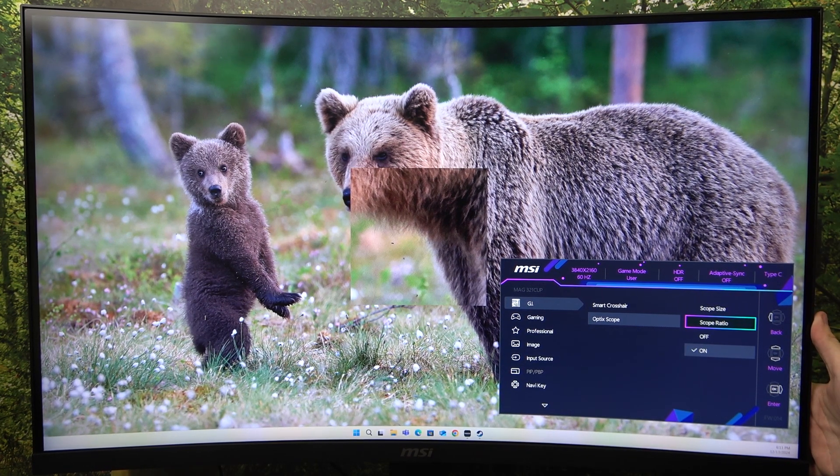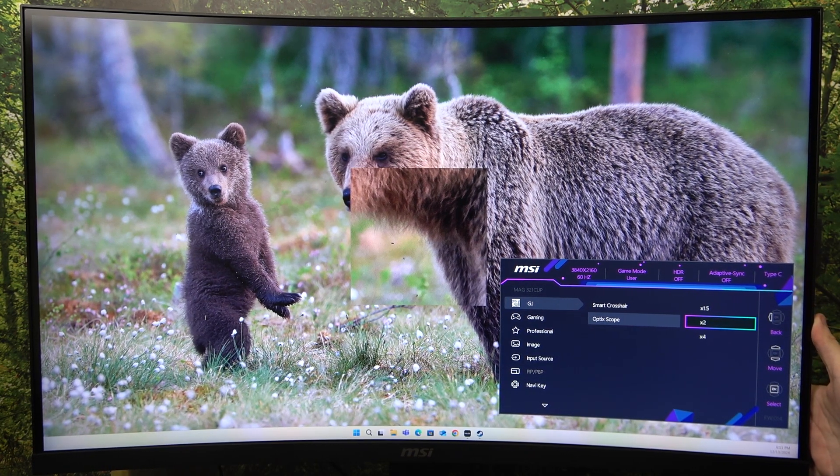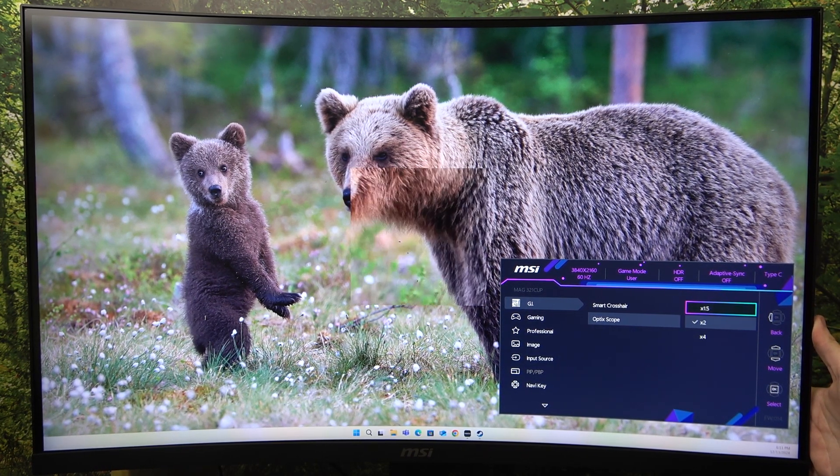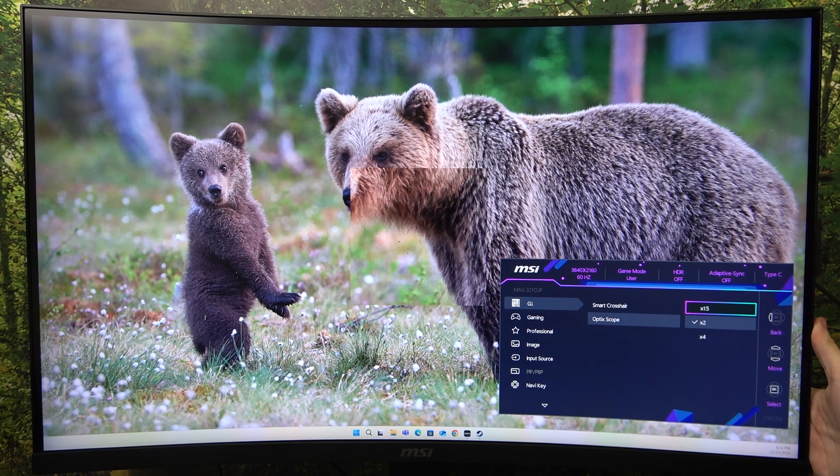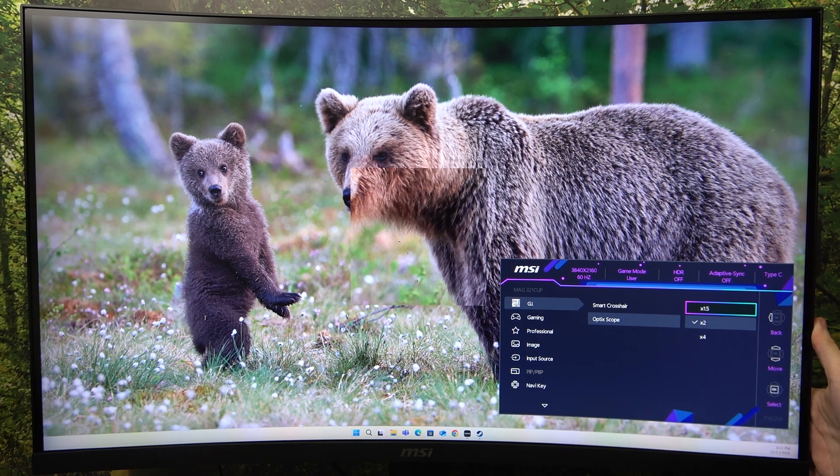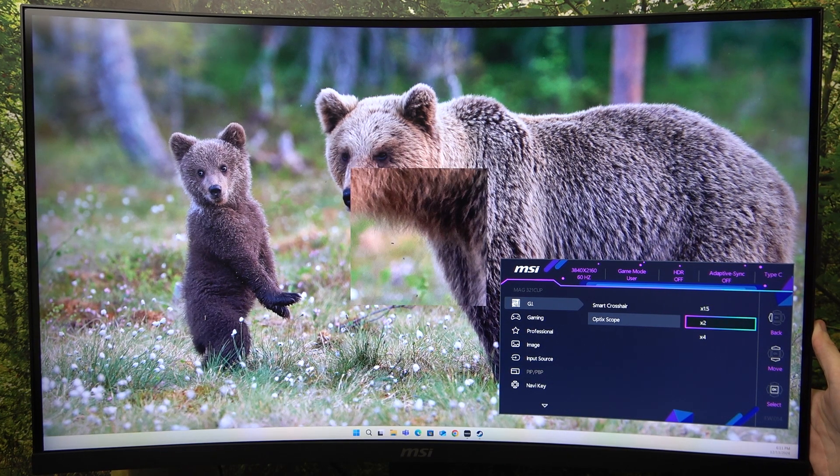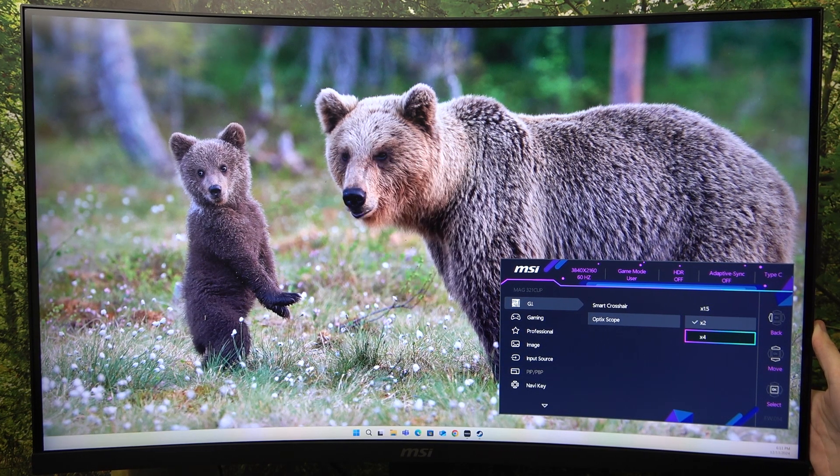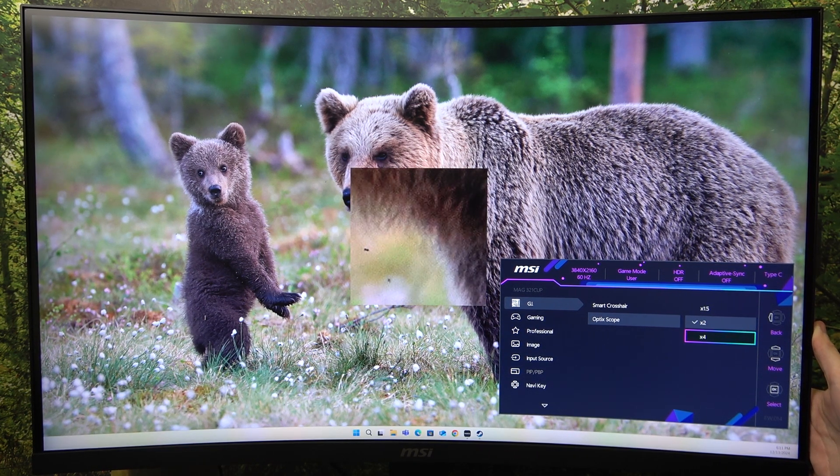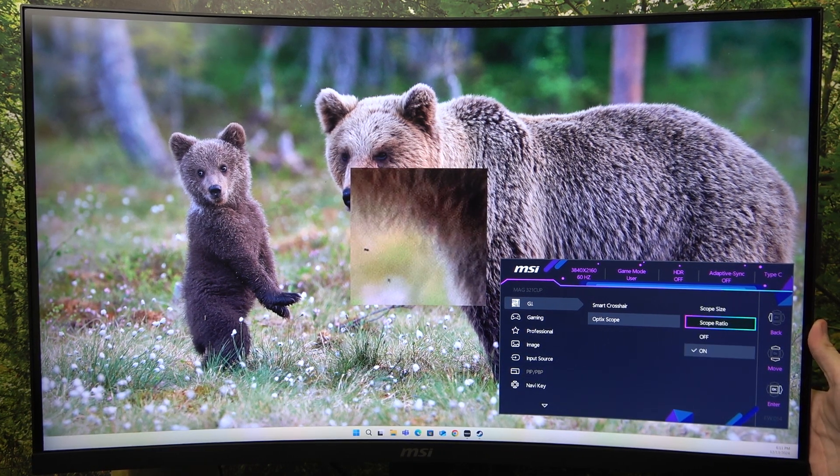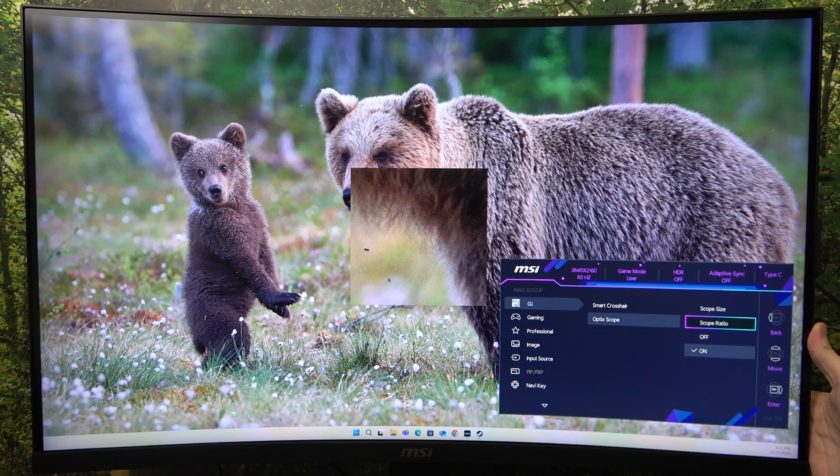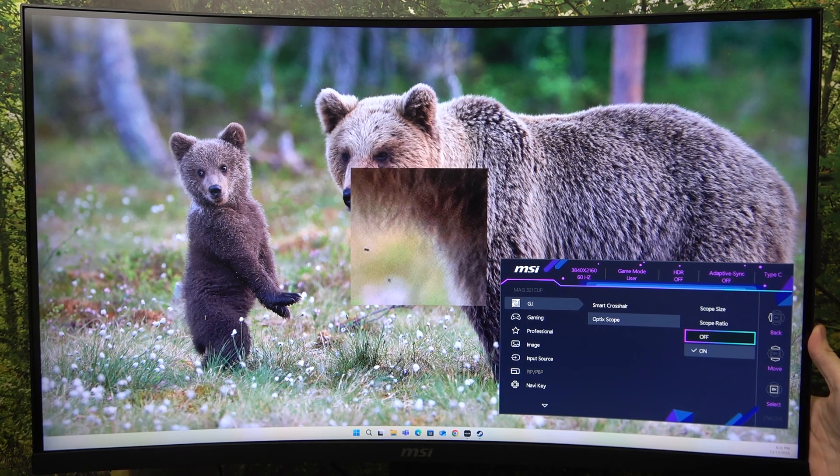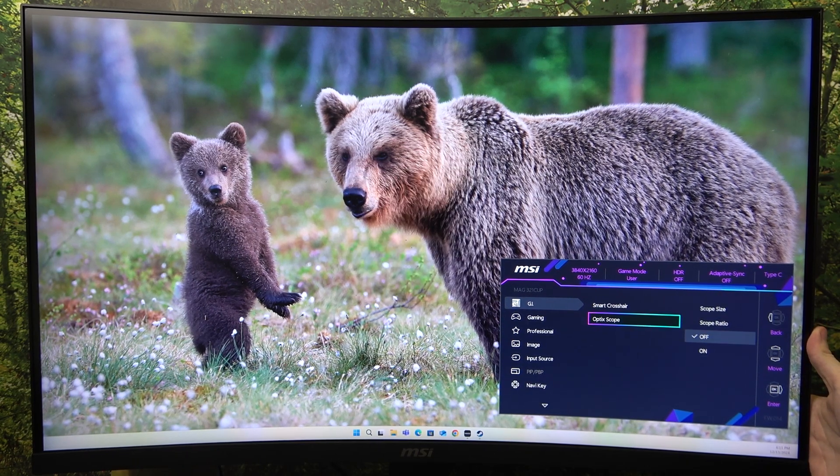Then you can go down to scope ratio and you can set it to X1.5, X2 or X4 and click on OK to approve or just turn it off.